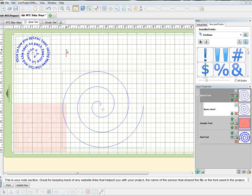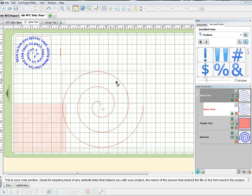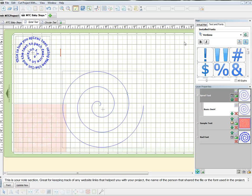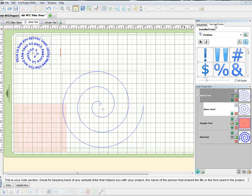Then you want to double click somewhere over here so that your text is going to come in right here. You'll have to play around and see how much text fills your spiral and you might have to make your spiral bigger. Come over where your virtual mat is showing and click on text and fonts, then choose your font.